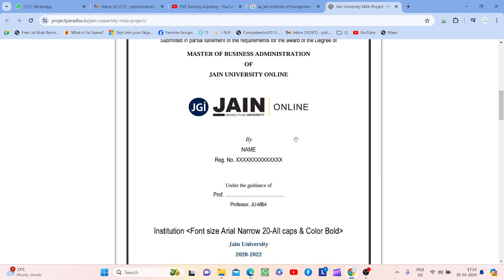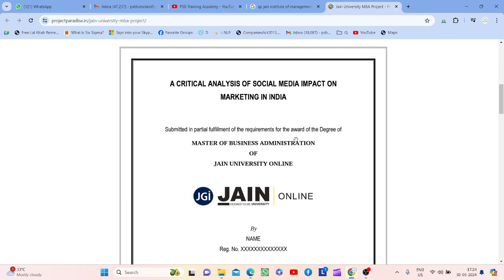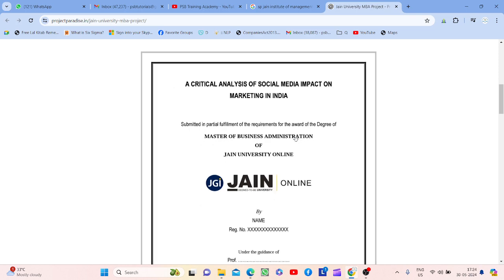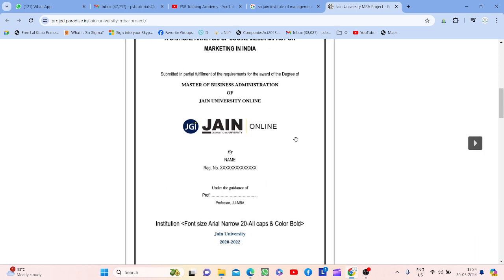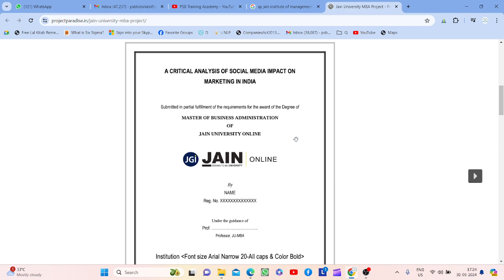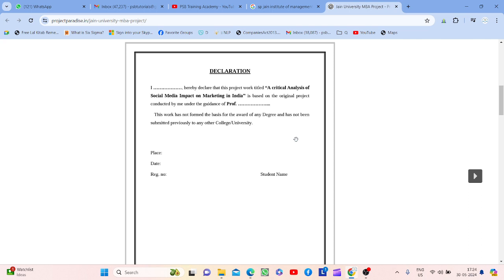Project is a part of your research — whatever theoretical studies you have done so far, the project is a sample showing you have understood and are practically implementing it. Jo theory seekha hai uska practical aapko dena padega, ki haan humne yeh cheez padhi hai, toh iska practical hum aapko dikha rahe hain. So project kaise start hoga — project will start with a declaration.